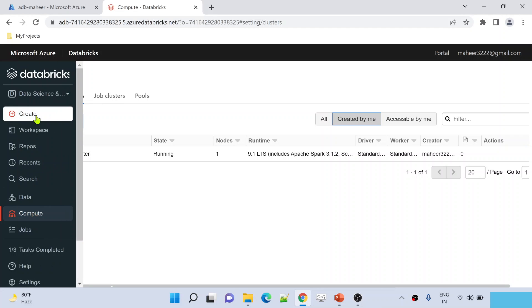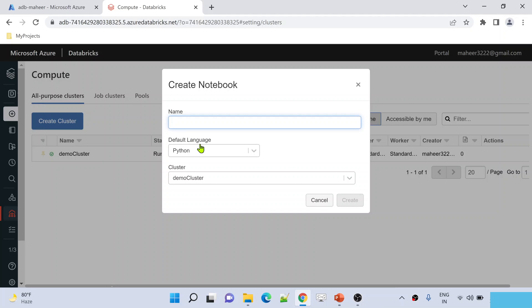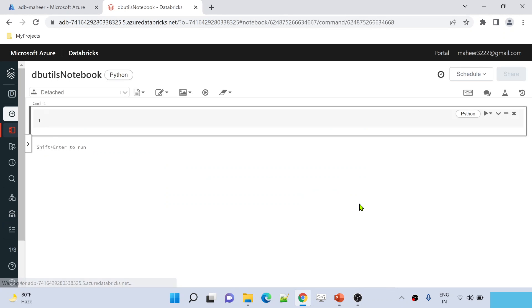Now let's hit this create button and try to create a new notebook. Let's name it dbutils notebook. Default language is Python, and this notebook I am connecting with the demo cluster. Let me hit this create button to create a new notebook which is in Python.